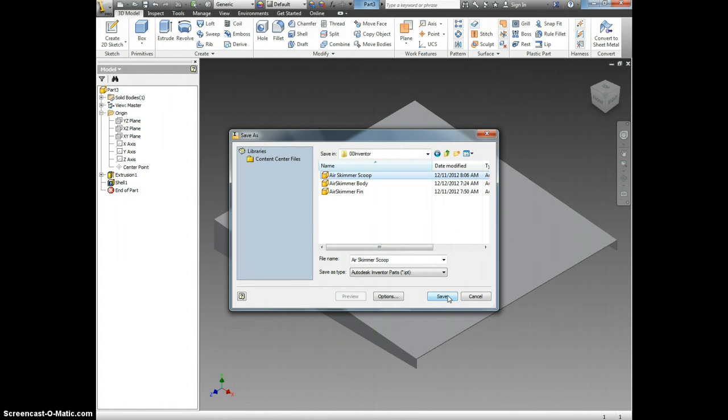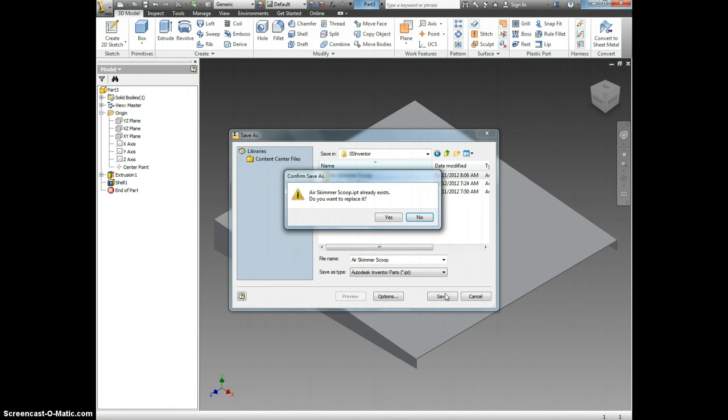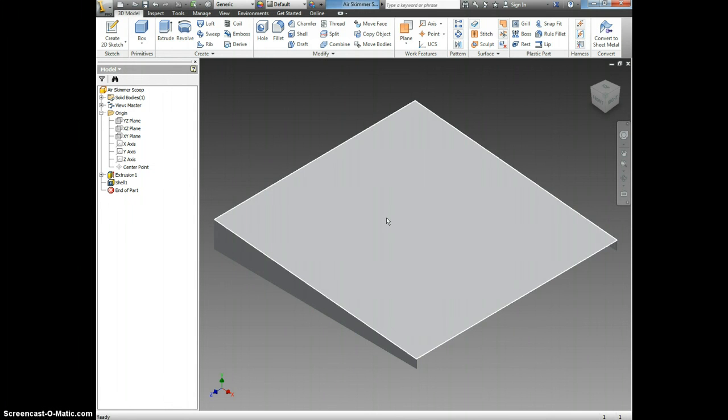After you've done that, click Save, and it's asking if I want to replace it. I do, so I will click Yes.